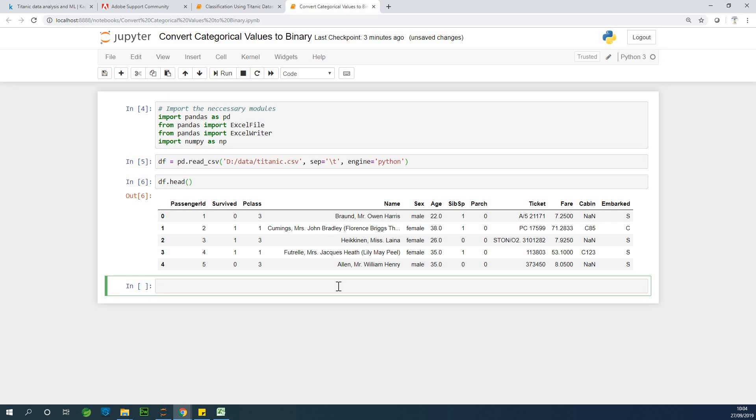So there is a function in pandas called get dummies. So I'm going to call get dummies. I'm going to first do dummy is equal to pd dot get dummies.